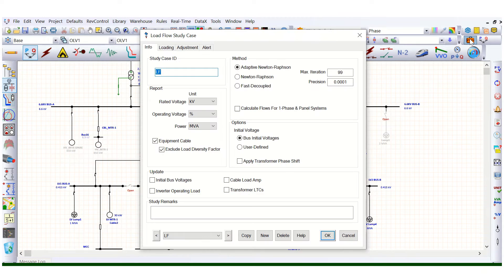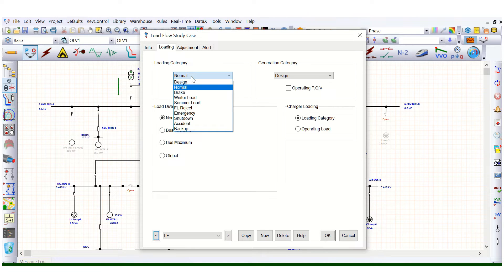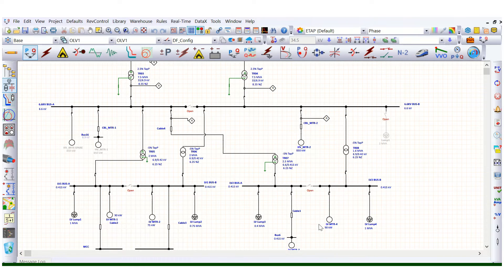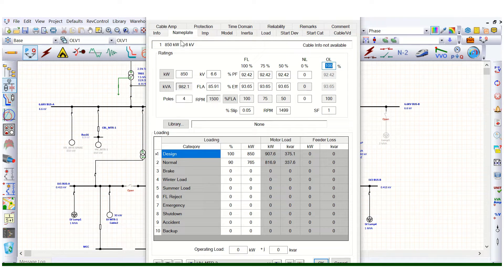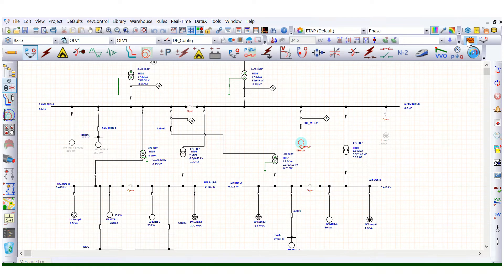If we check here under this load flow study case editor, we can see the loading. The load diversity factor is not assigned, but the loading category is selected as normal. Normal means, for this motor, under the nameplate tab, normal means 90 percent of the connected load. If we select the design load, that means it will take 100 percent, that means 850 kilowatt. If we select normal load, that means 90 percent of 850 kilowatt.